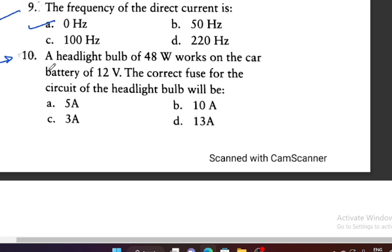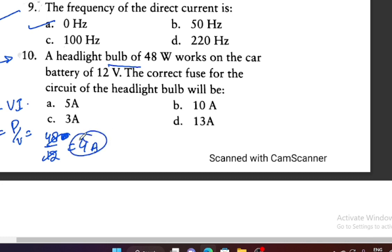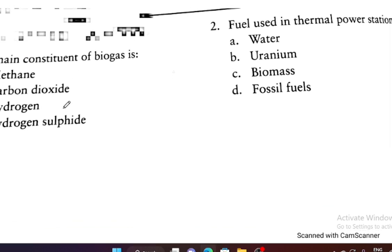Question 10: A headlight bulb of 48 watts works on a car battery of 12 volts. The correct fuse for this circuit — we use P = V × I, so I = P/V = 48/12 = 4 amperes. We use a fuse slightly higher than this value, so a 5-ampere fuse is correct.